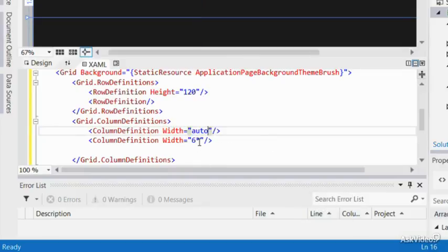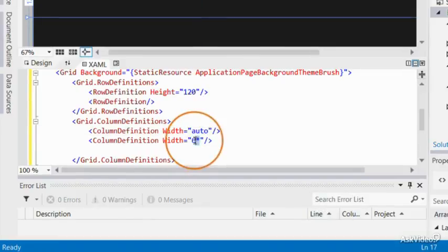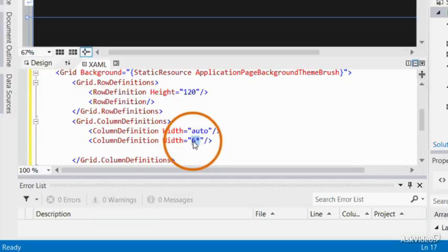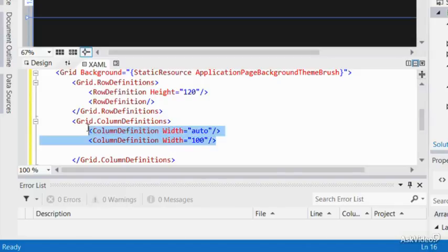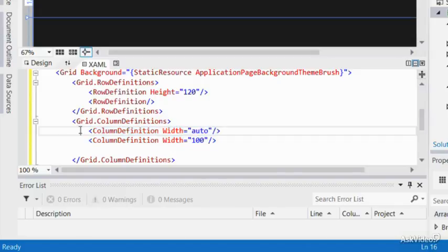As an example, assume you wanted to have a column with the fixed width of 100 pixels, and another column auto-sized. Let me change my grid back to what it was before.